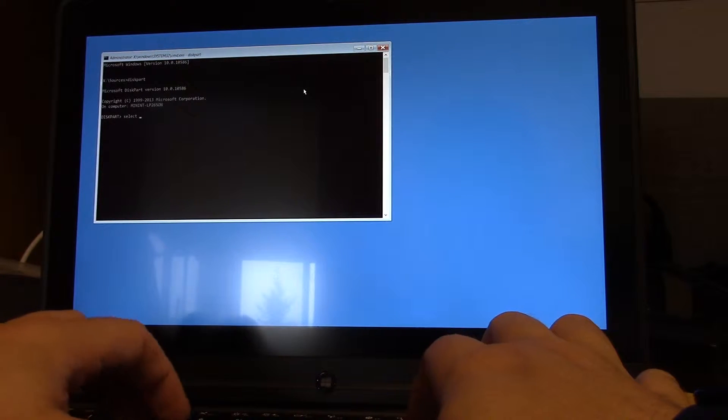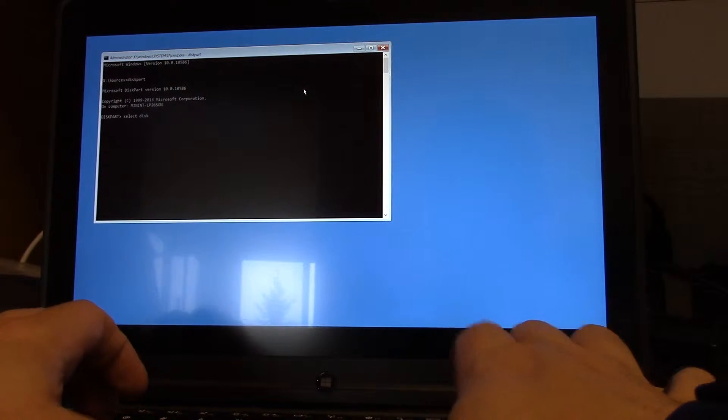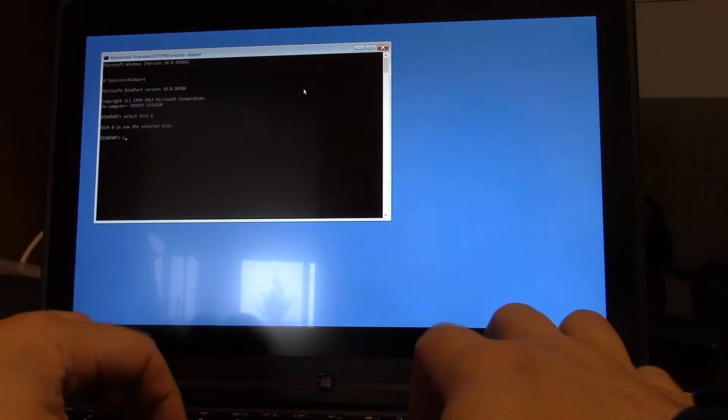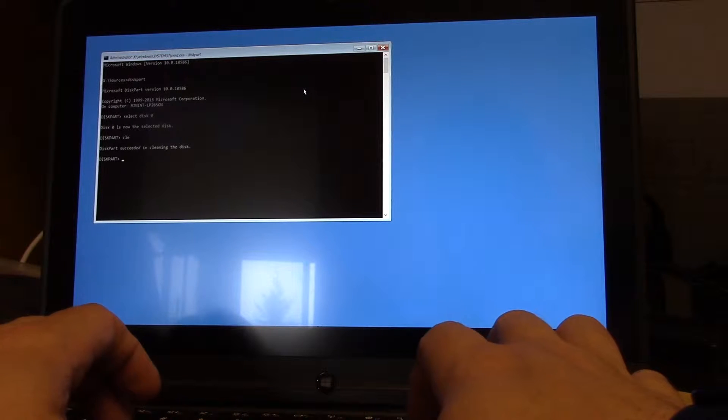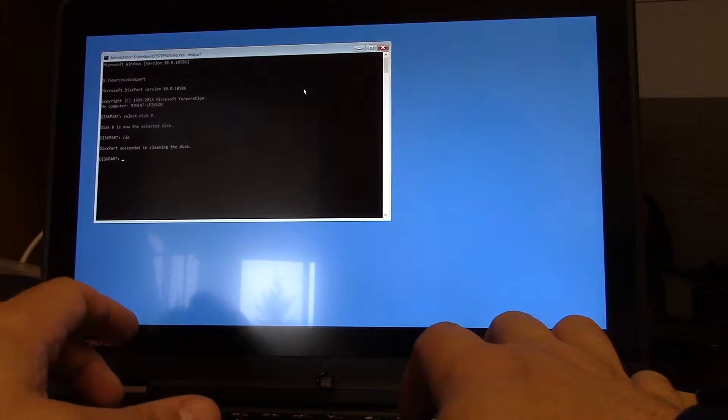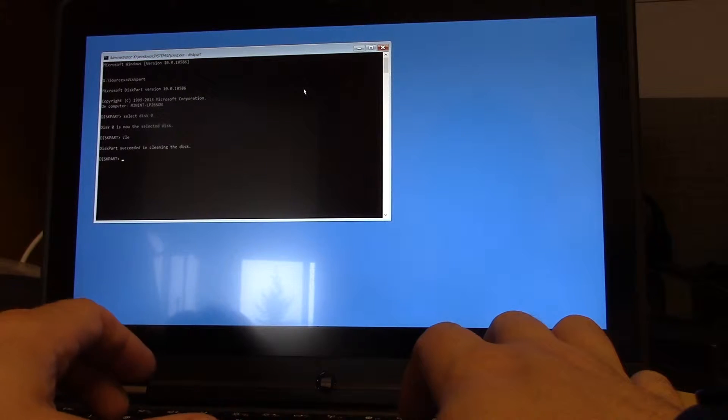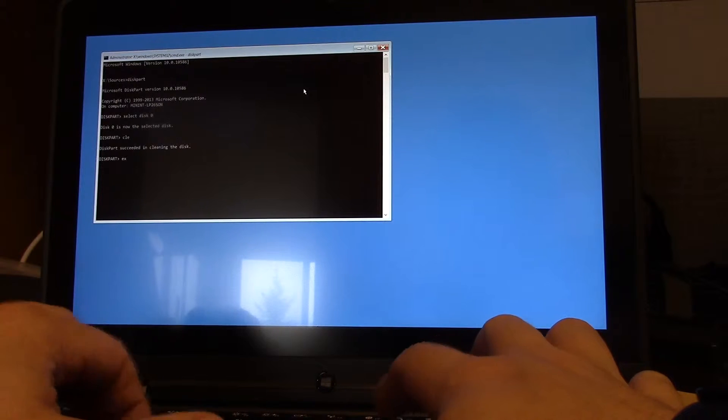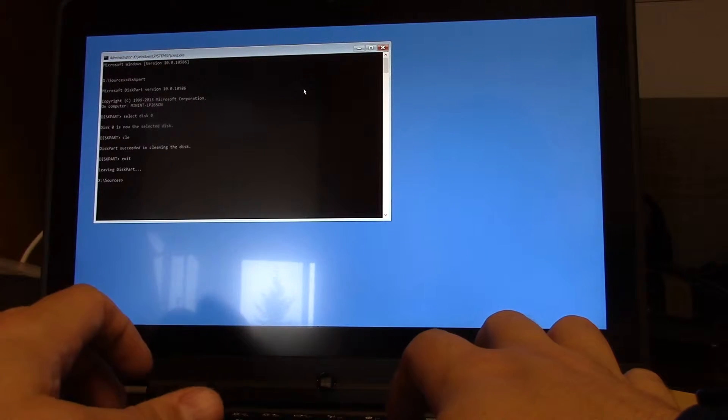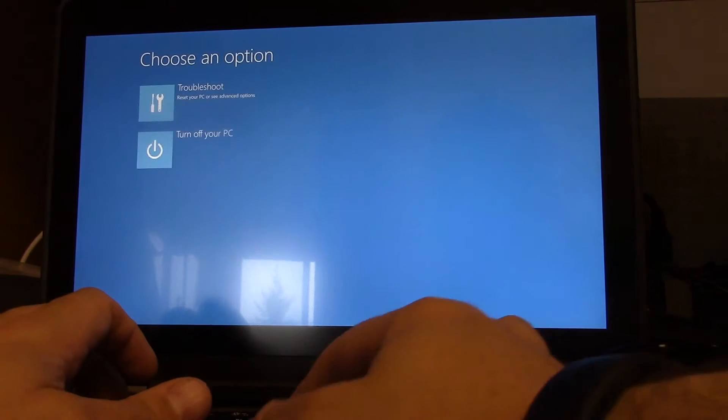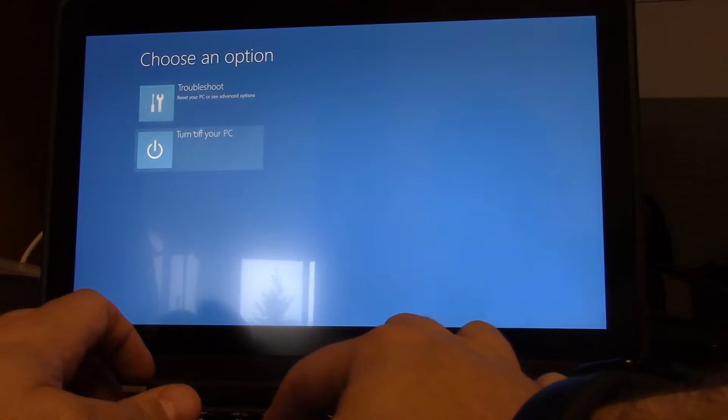command prompt. And then I am going to use diskpart. Select disk 0. Clean. So now the drive is 100% blank. I am going to exit out, exit out, turn off the PC.